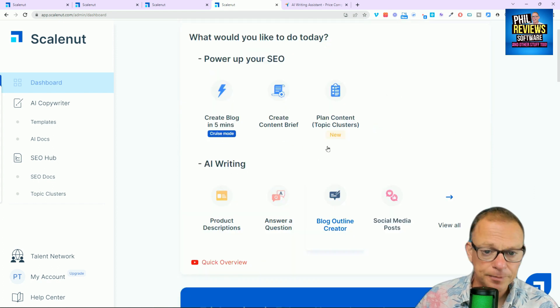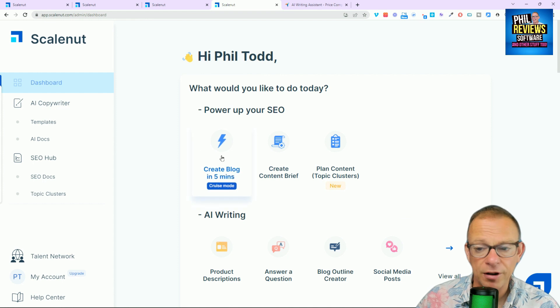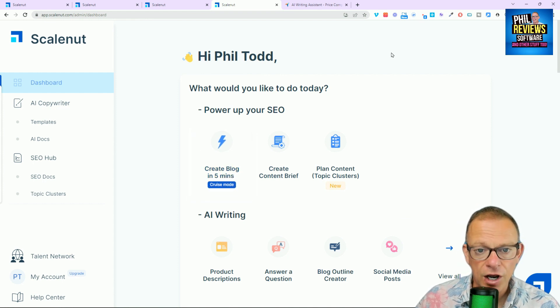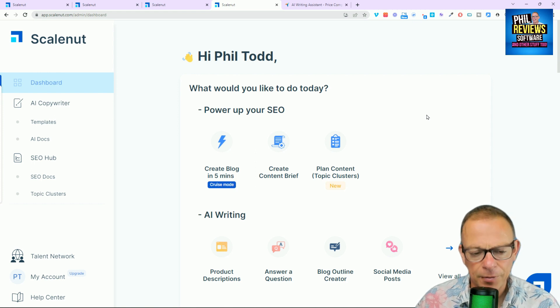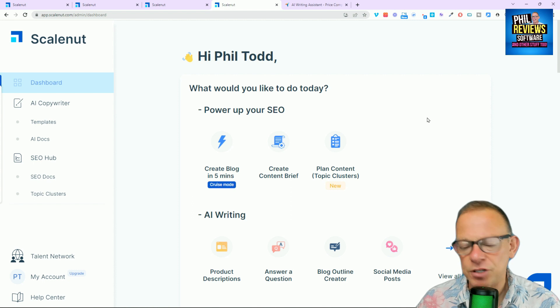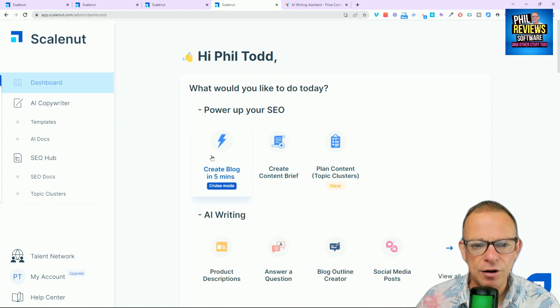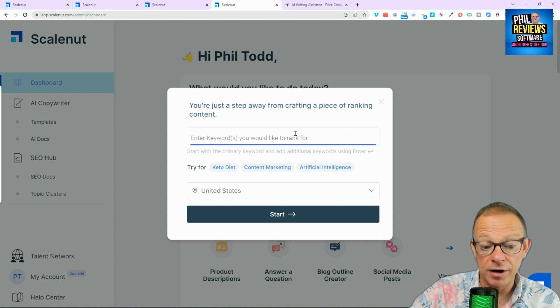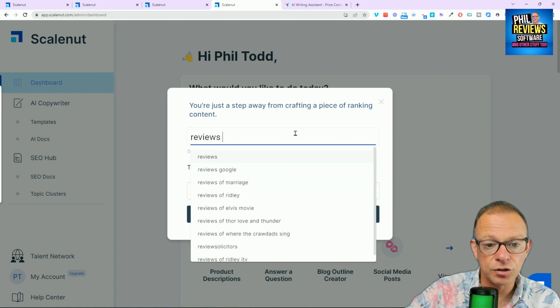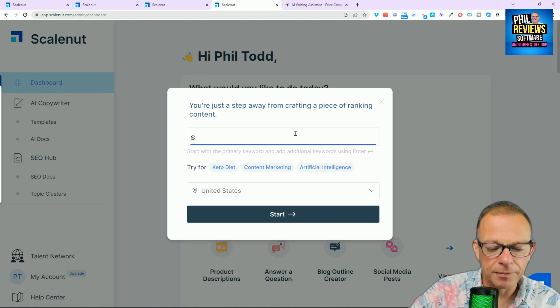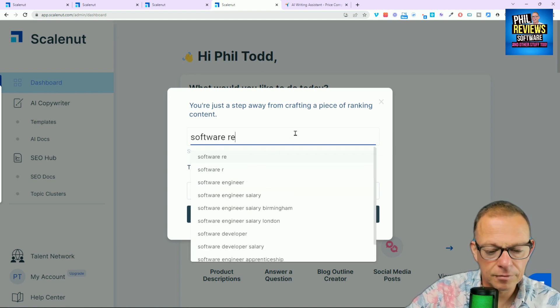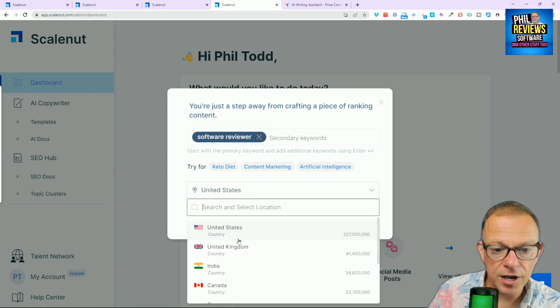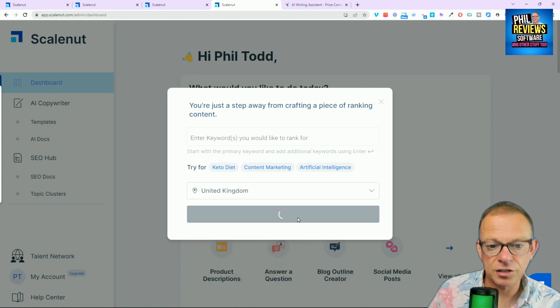Now, we are going to try and create a blog in five minutes. All right, that's what we're going to do. And then we'll probably try and improve the content grade of it as well. And I'll probably make a series of videos going through everything on ScaleNut. But just to show you this. So the keywords I want to rank for are reviews or let's make it software reviewer. Okay, and I want to rank in the United Kingdom. So let's press start.